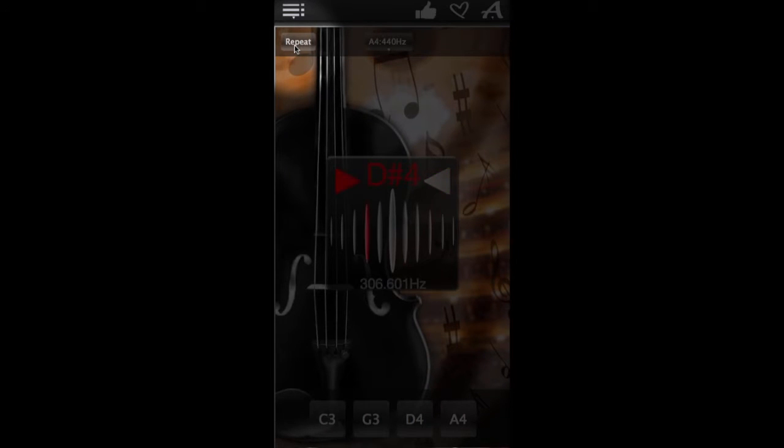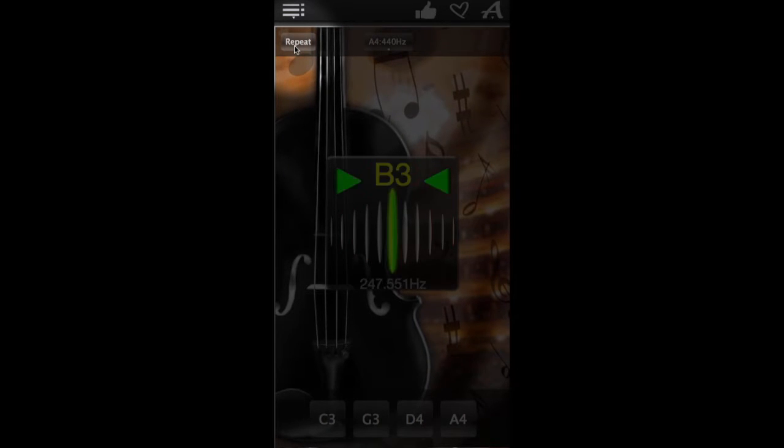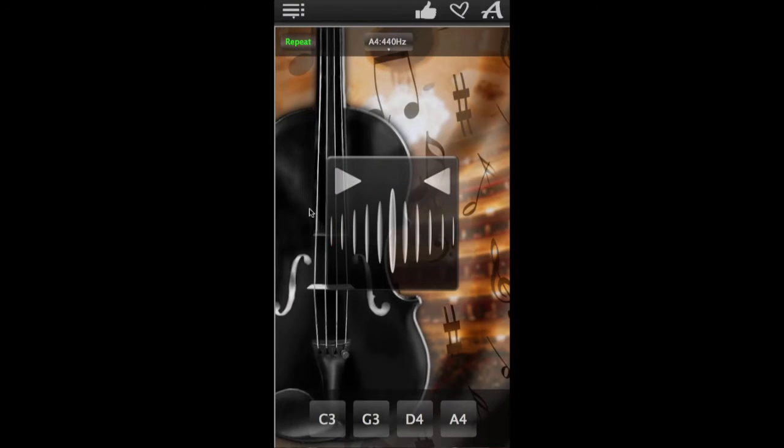There's also a repeat mode to help you tune your viola without taking the hands off your instrument. This is how it works.